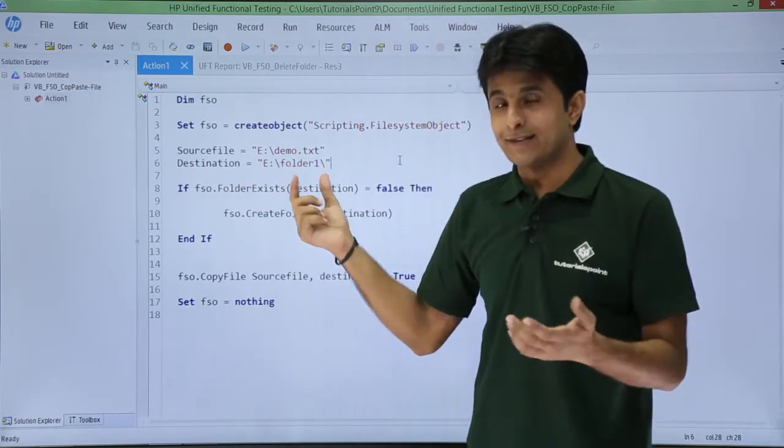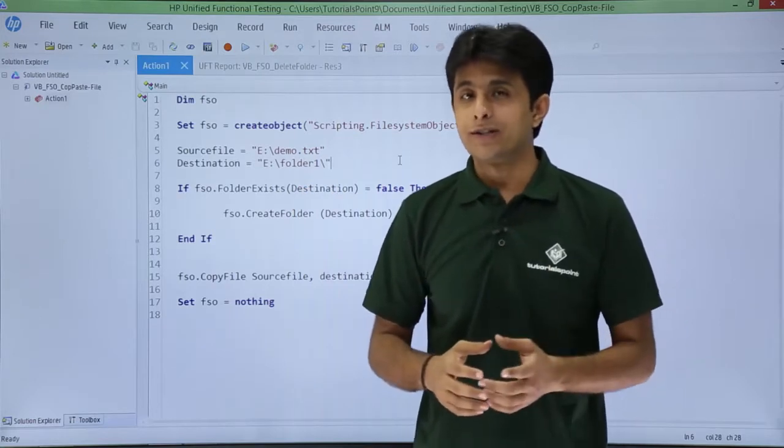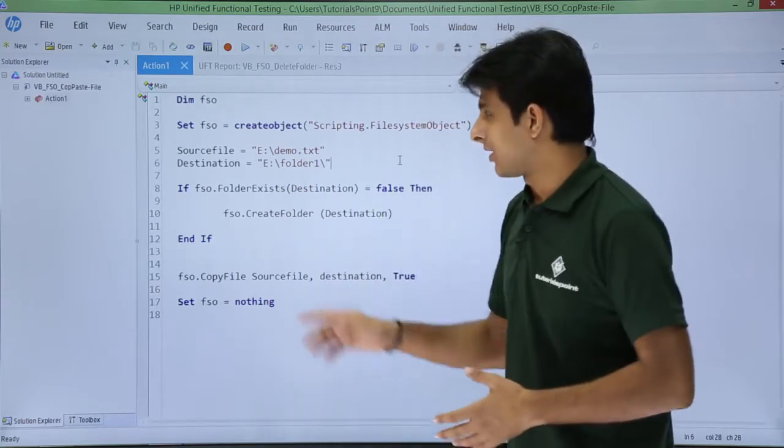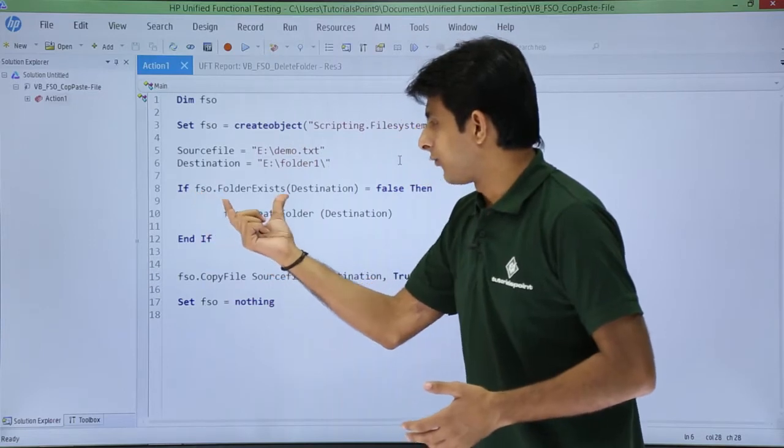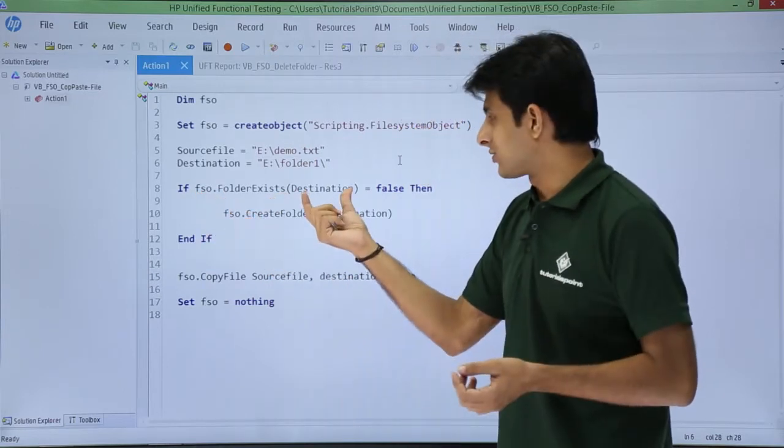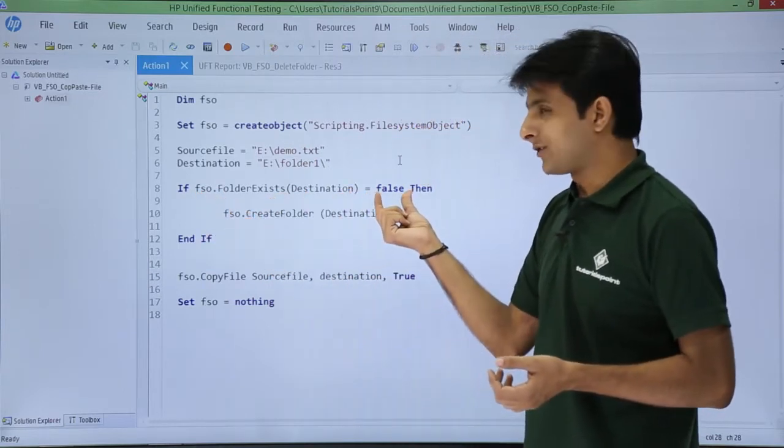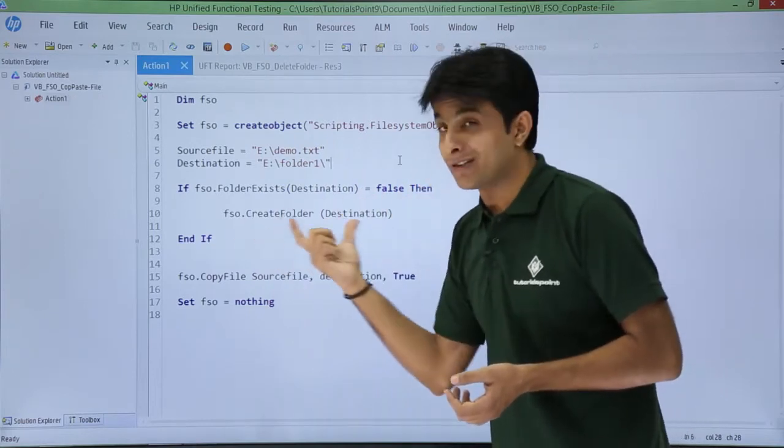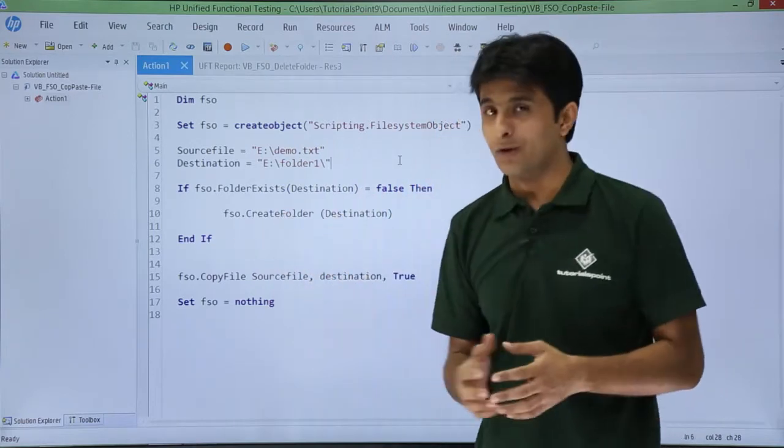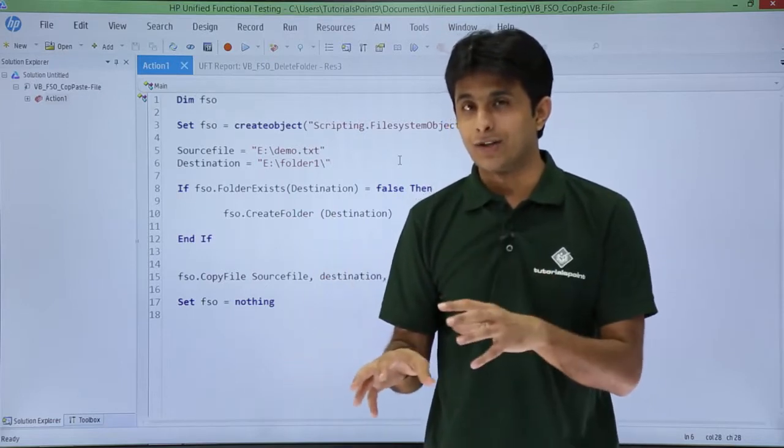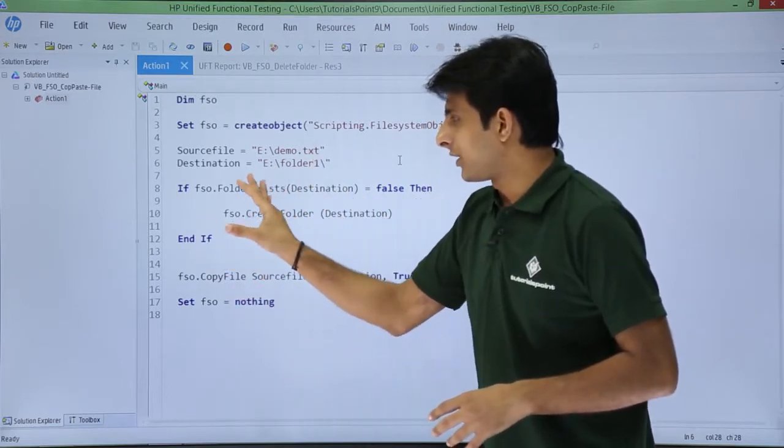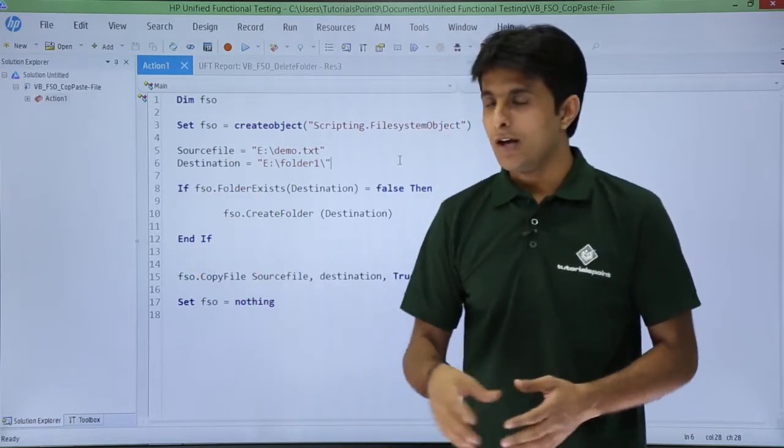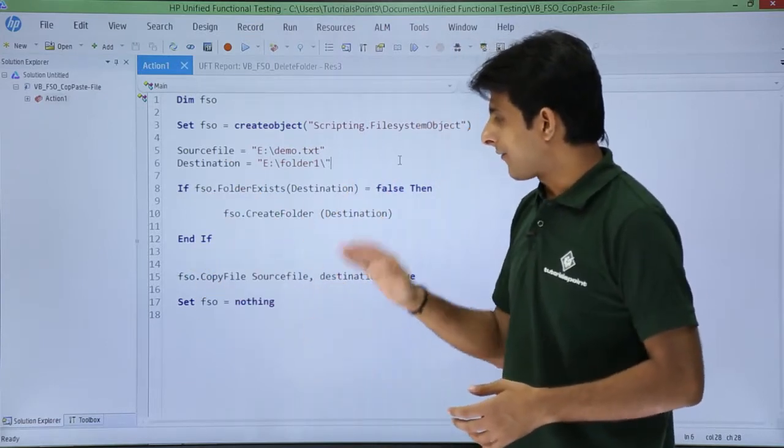I'll check first whether the folder exists or not - which folder? This destination folder. If folder one doesn't exist I'll create a folder. How do I check? I have to check using a condition - if fso dot folder exist, if it is false, then if it is not there you have to create this folder. So fso dot create folder at that location, that's the destination. That is end if. If it is already there it will not go inside, it will directly come outside.